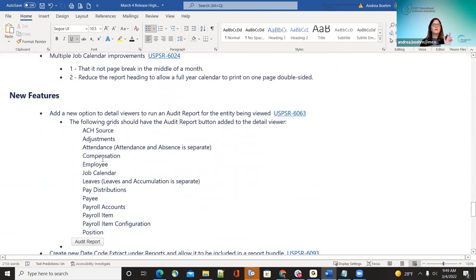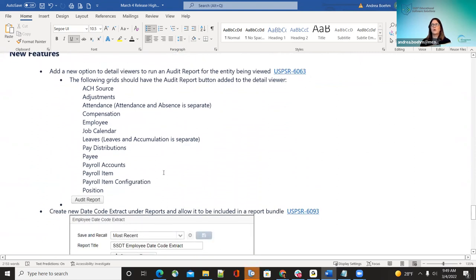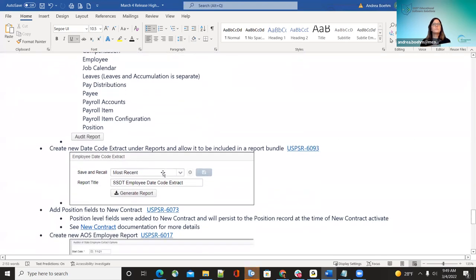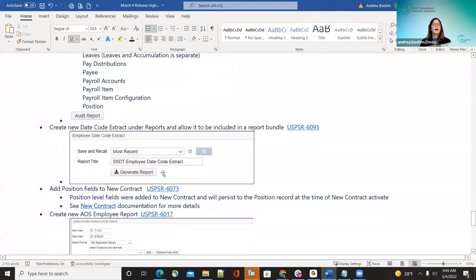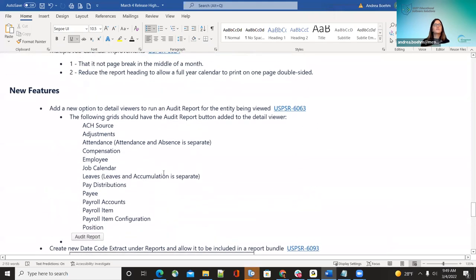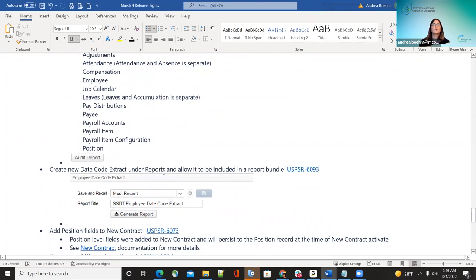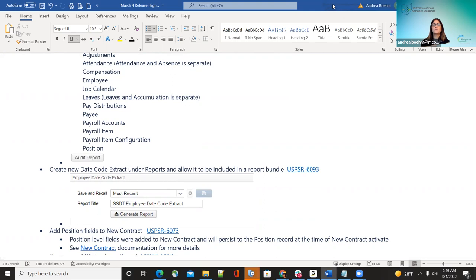Moving to February new features: the new auto report will now be showing for each of those items under Core, as previously shown. Another new feature is the creation of new data date code extract reports. There were requests from districts for auditors, and this report mimics the employee master report.